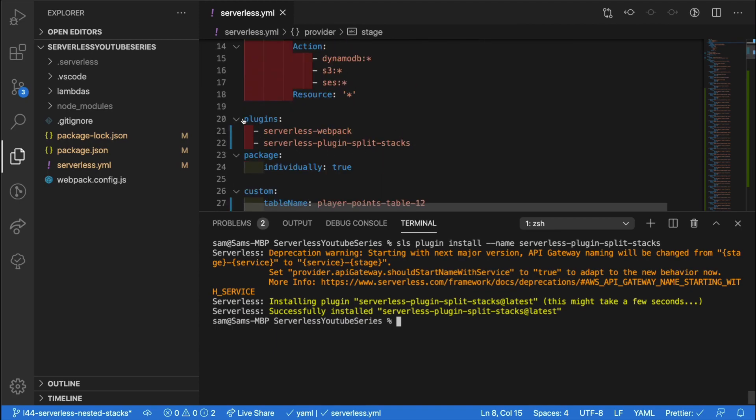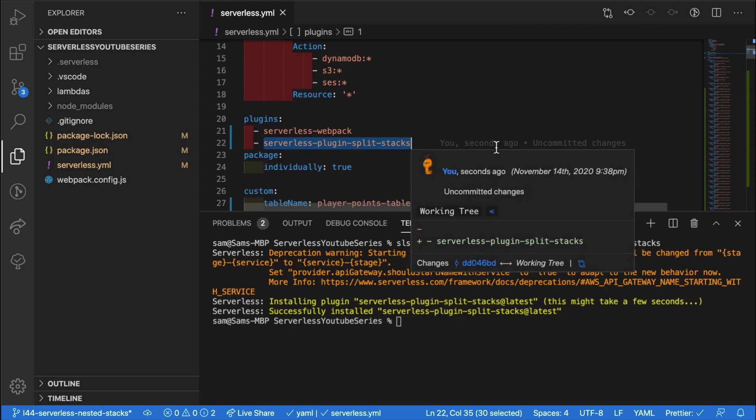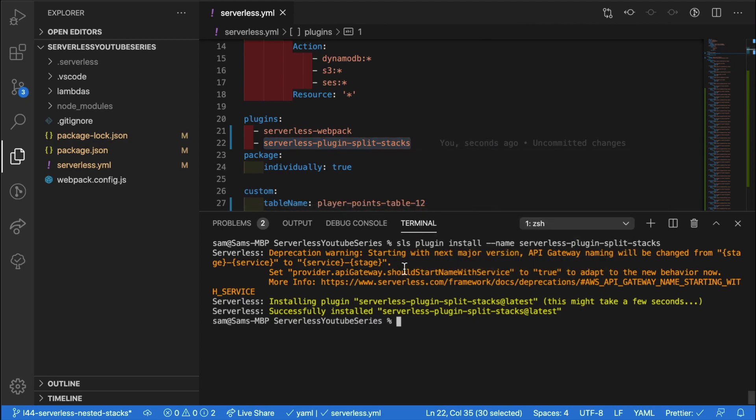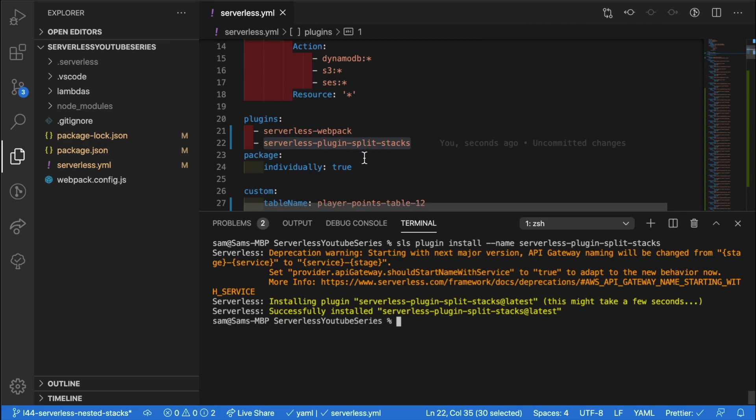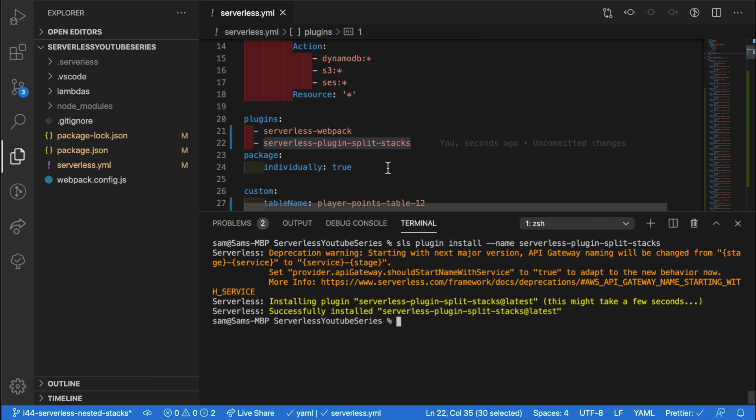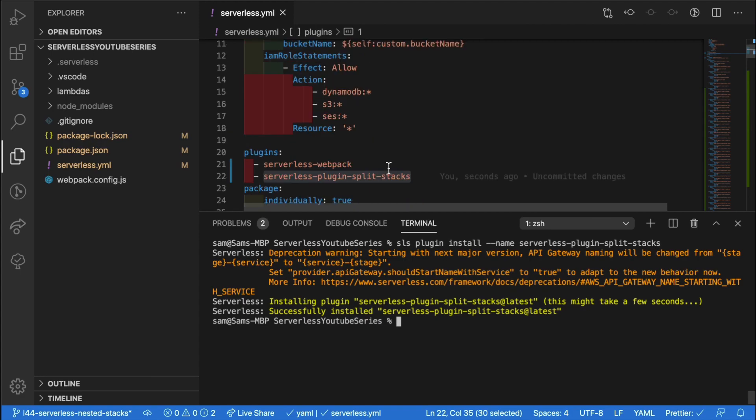So down here, we can see that we have a plugin added to our list. This is automatically done with the serverless plugin install, which is a nice little command. Now that we've got that, we can provide some config to this plugin to help it decide on how to split up this stack.